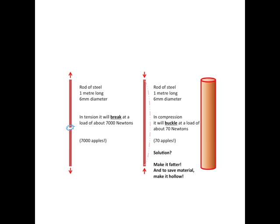So if I take a rod of iron or steel, about a metre long, and about 6 millimetres in diameter, which is about the size of one of those pencils you might have picked up outside. If I hang it from the ceiling and put a weight on the bottom, it'll take a load of about 7,000 newtons before it breaks. And if you don't know what a newton is, it's about the weight of an apple. So I could hang 7,000 apples off the end of this rod, and it wouldn't break. If I take the same rod of steel, and instead of trying to pull it, I turn the whole thing upside down, I'll stick the apples on top of the steel, so it's in compression, then it will buckle at a load of about 70 apples, 70 newtons. And I can show you that.